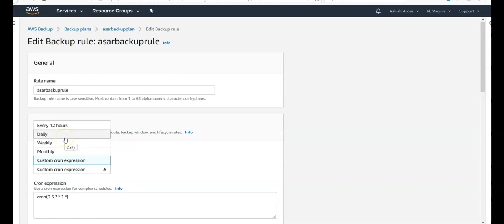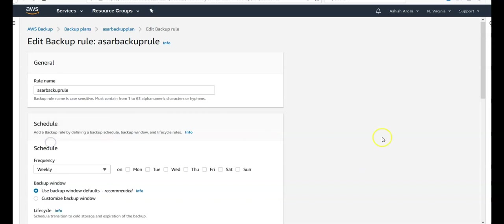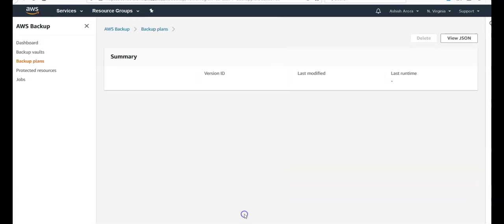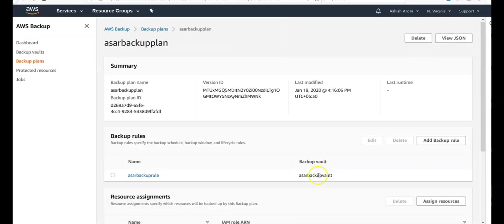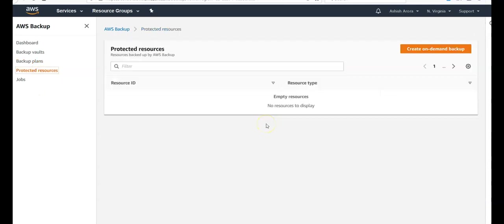If you want to do it daily or on weekly basis, you can do it. So that's how you would take the backup and configure the backup plan.